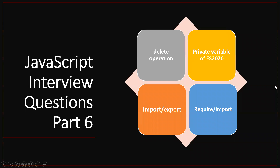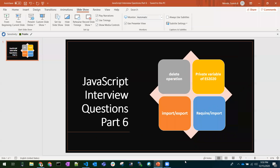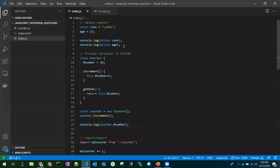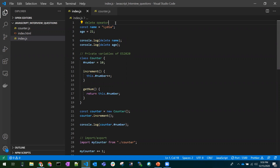Hi all, let's see some JavaScript interview questions. My point here is not to explain each and every question, but to take some themes from these questions so that we can answer a number of similar type of questions. Let's start with the delete operator.